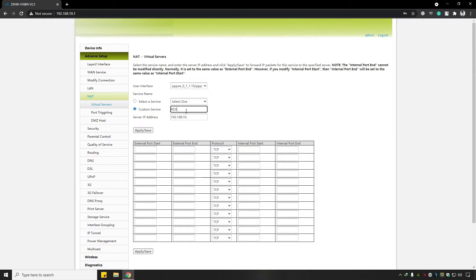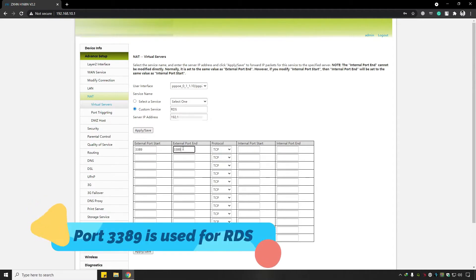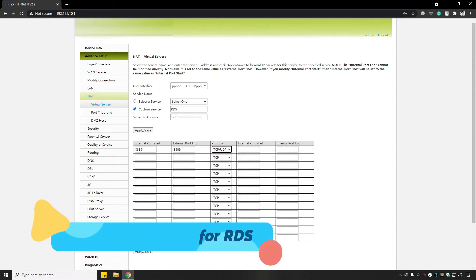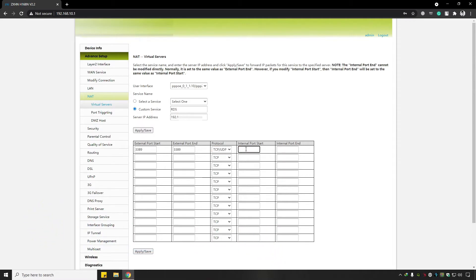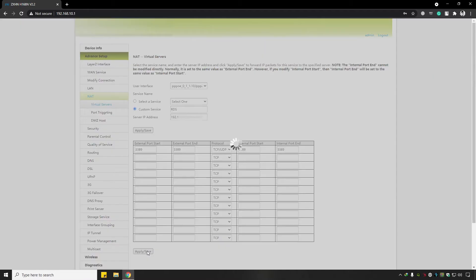Go back to Advanced Setup, click on NAT, click Add, and select your user interface. Choose Custom Service, name it RDS (Remote Desktop Service), enter the local static IP of the device, enter port 3389, choose the protocol, then click Apply and Save.